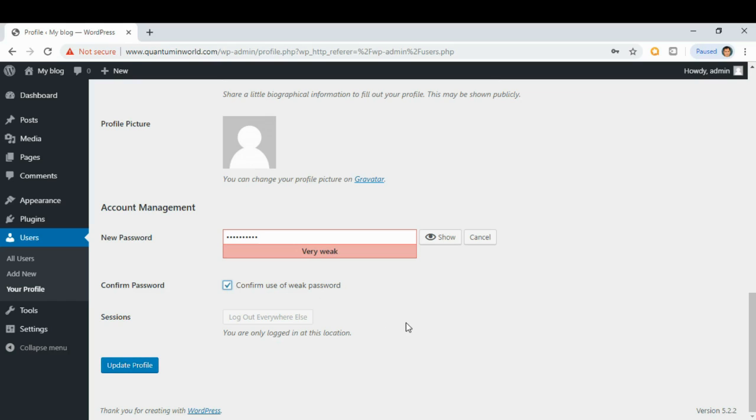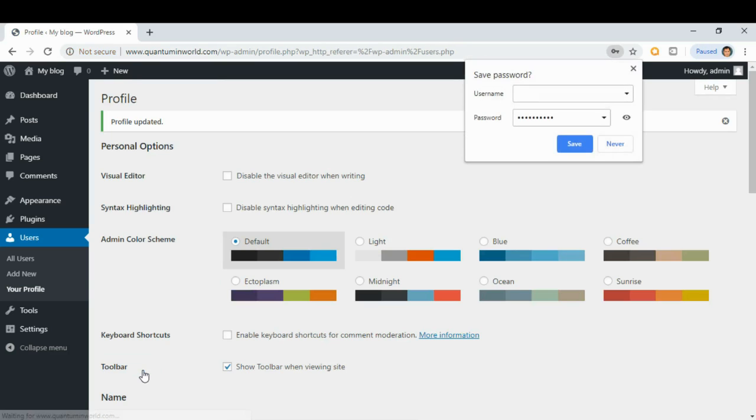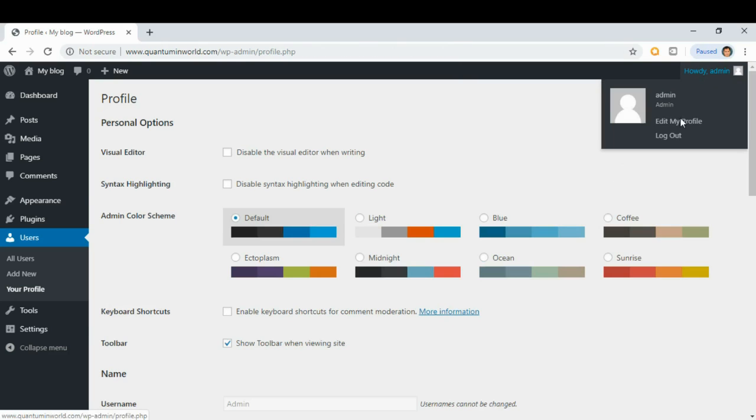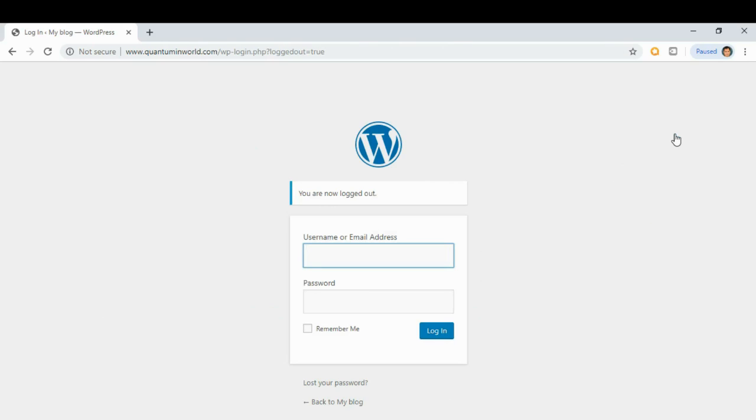Okay, update profile. Now we will log in using our new password.